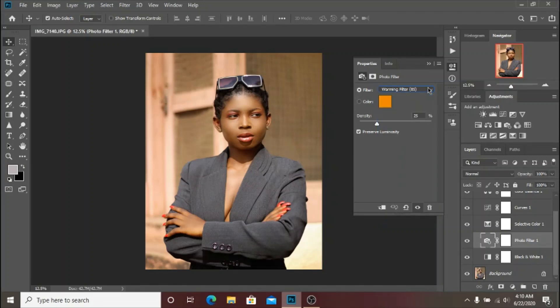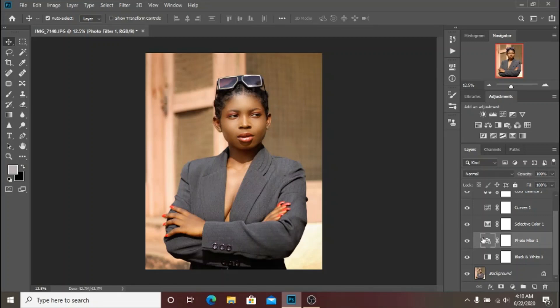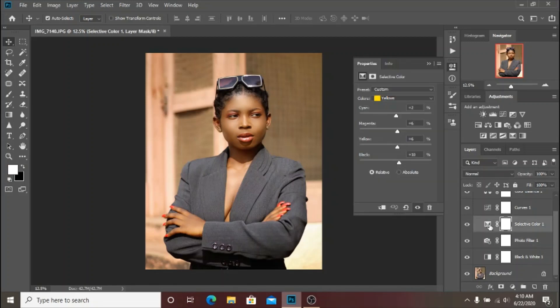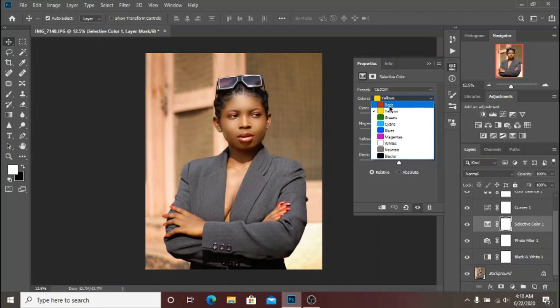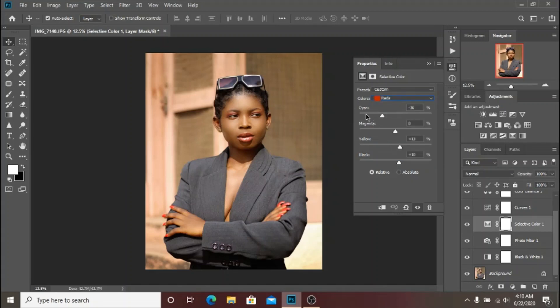The next thing that I did was to go to my Selective Color adjustment layer. I started with the Reds - as you can see I brought my Cyans way down to minus 36 to get a little bit more red in the skin tone.